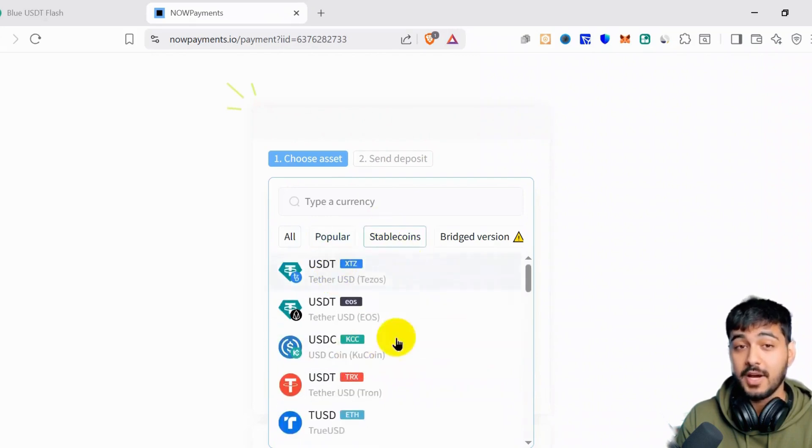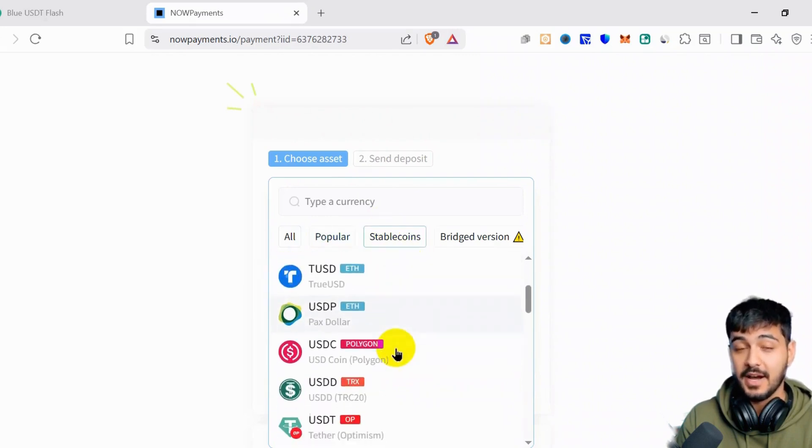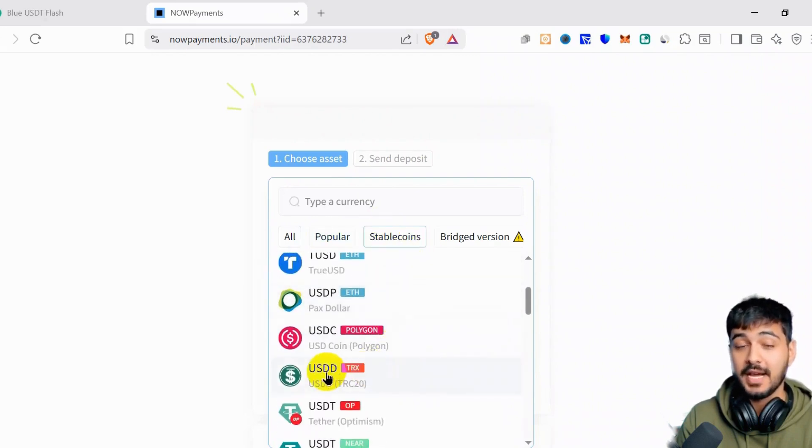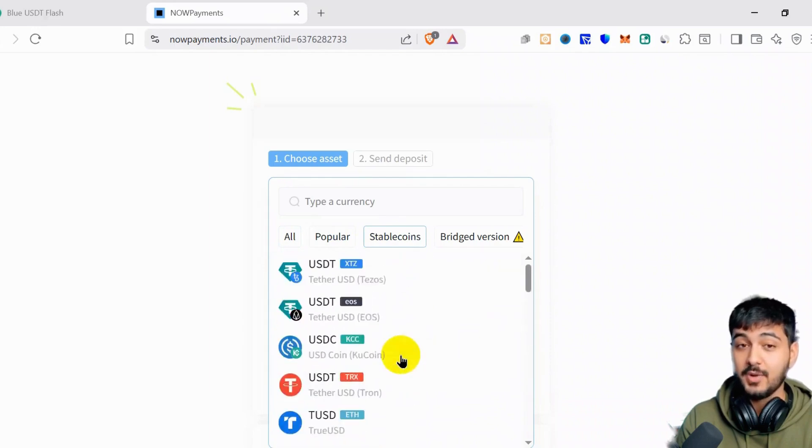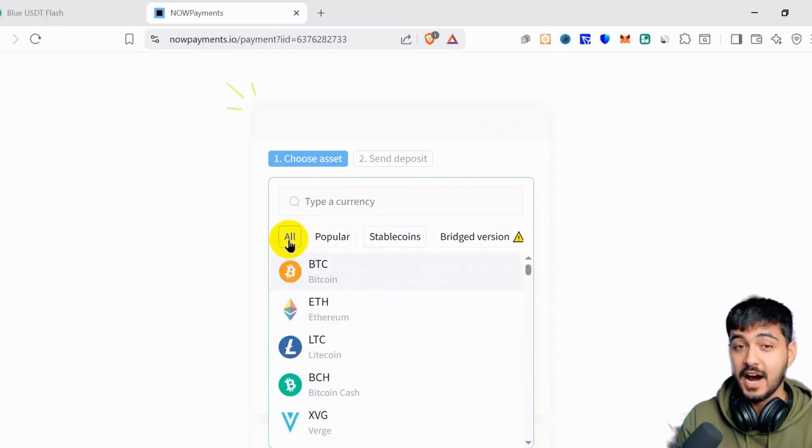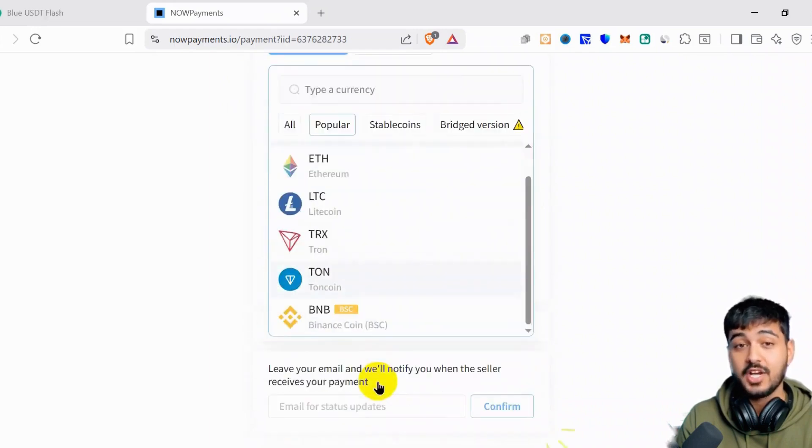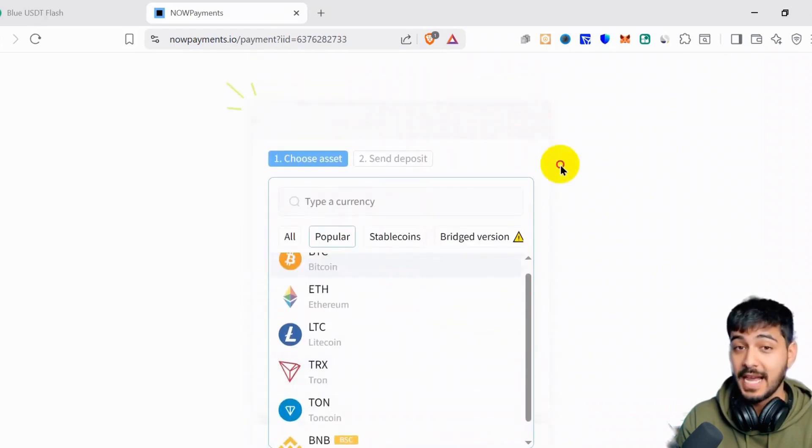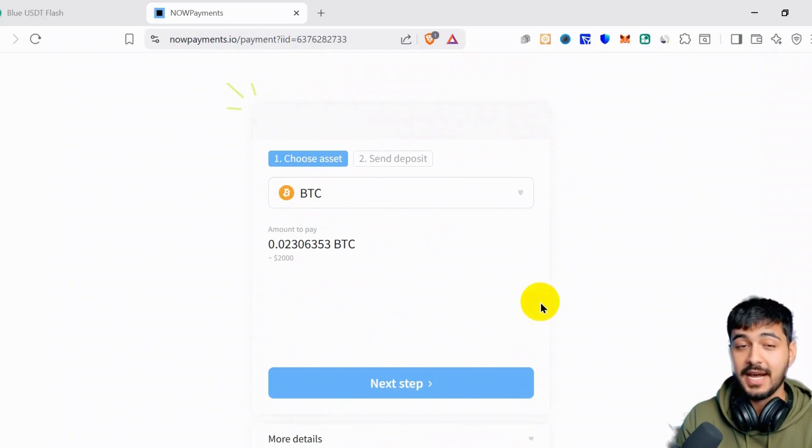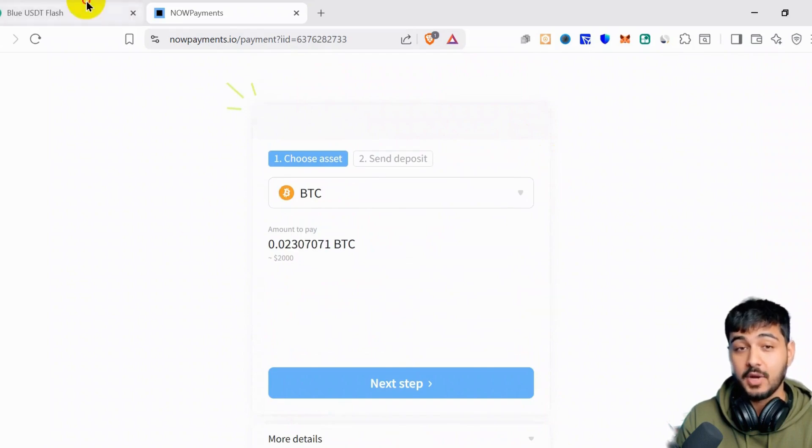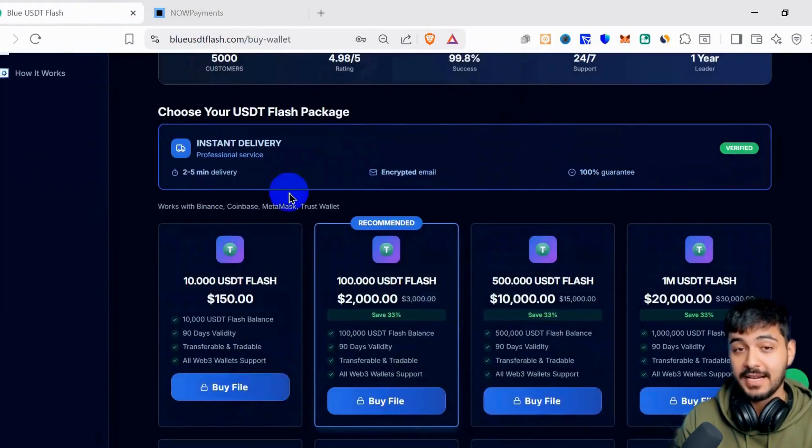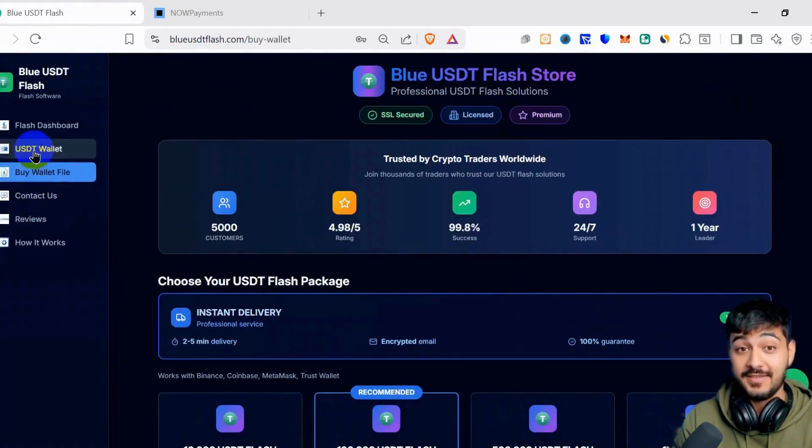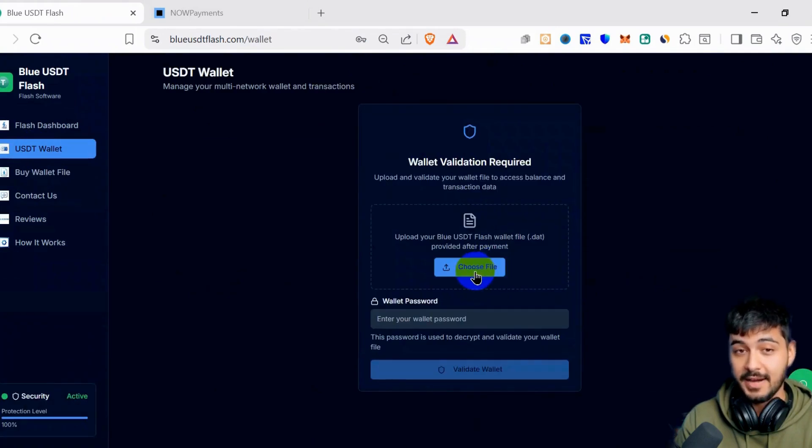We support all crypto like Bitcoin, Ethereum, Litecoin, Bitcoin Cash, and Tron, and stable coins like USDT TRC-20, USDT BAP-20, and USDT ERC-20. You can pay with any coin you have in your wallet, and you will get the file in your email.